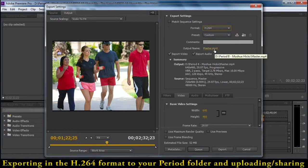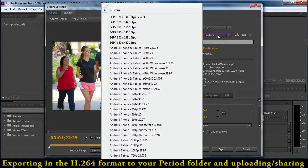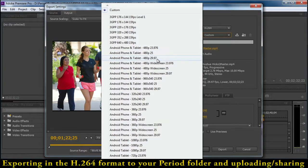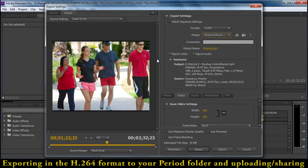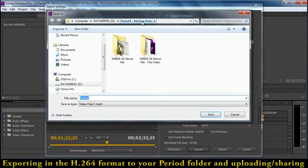It makes our files end in MP4 instead of AVI. We're going to choose our preset here for Android phone and tablet 480p, and we're going to match it up with the 2997, which is approximately 30 frames per second. Once we do that, we're going to change our name here. We're going to be saving it to our period folder.